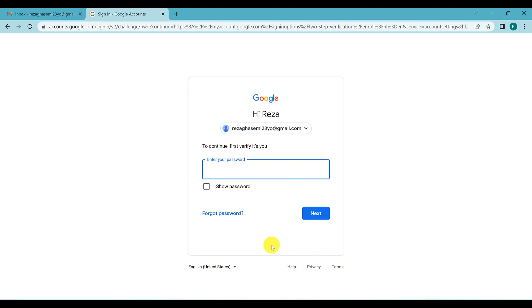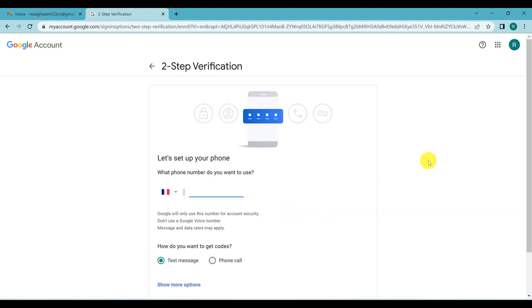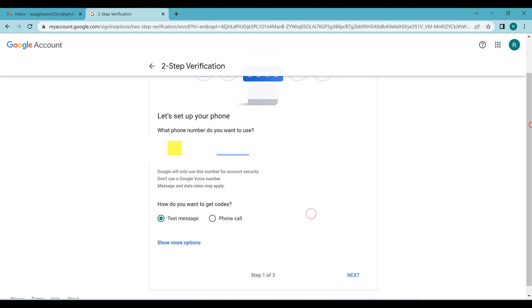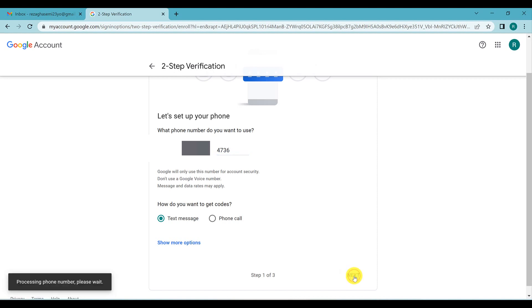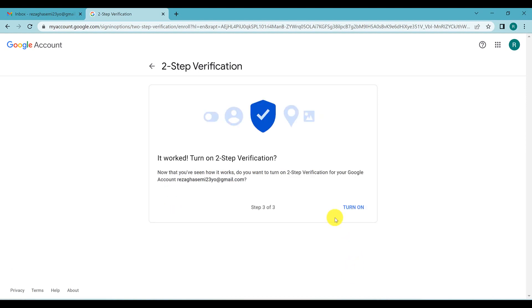First, write your password and click Next. Now write your phone number and click Next to receive a message from Google. Write the verification code you receive and click Next.